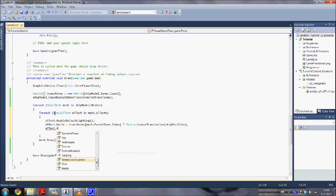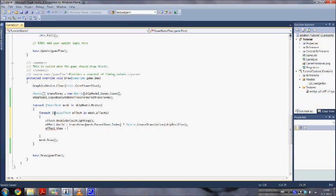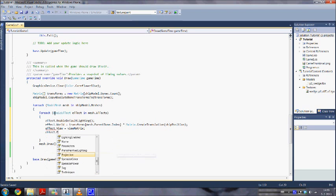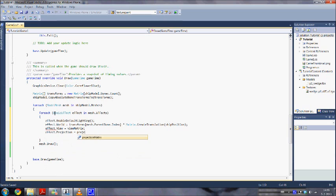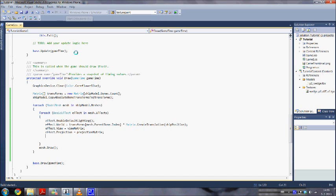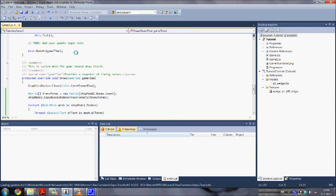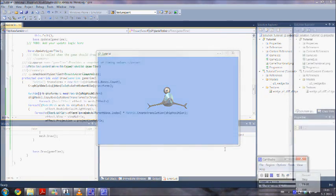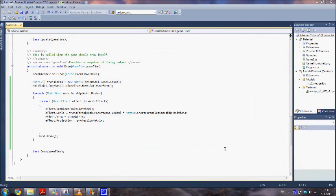Here we use our view matrix. When we save and hit play we should be able to see our model. That's right. So now we can draw our model.